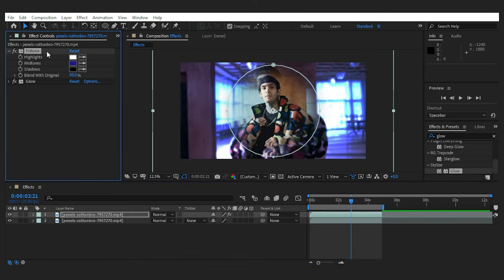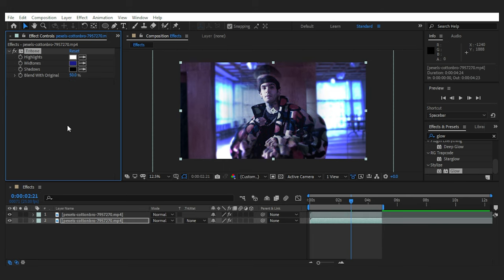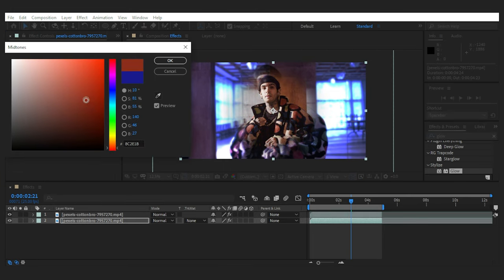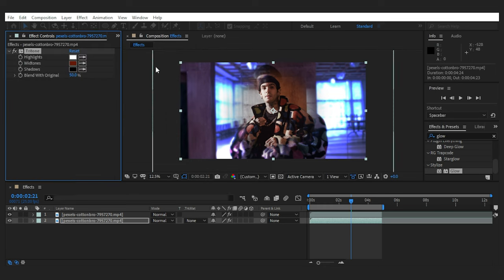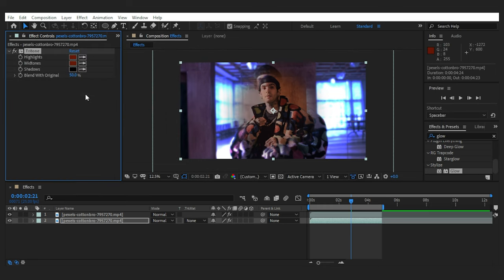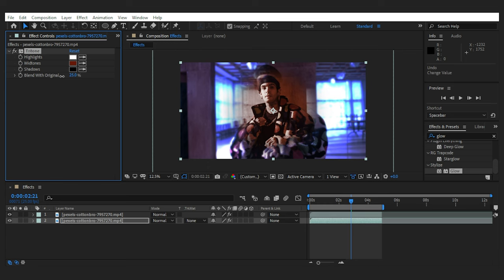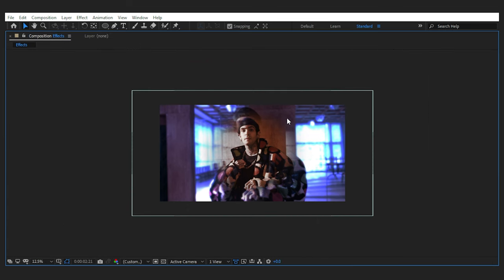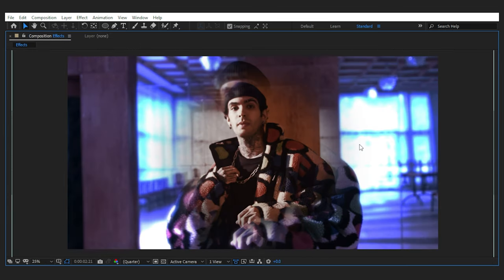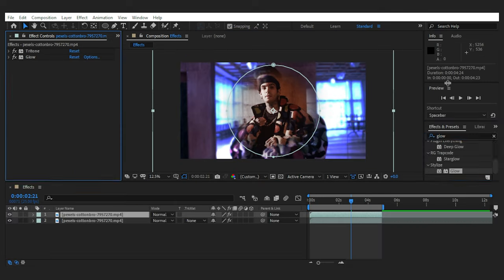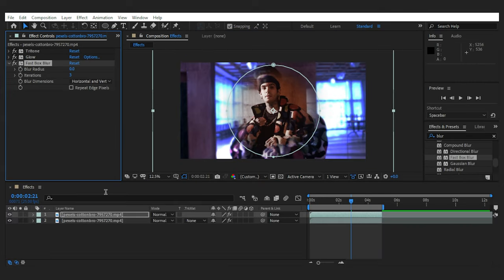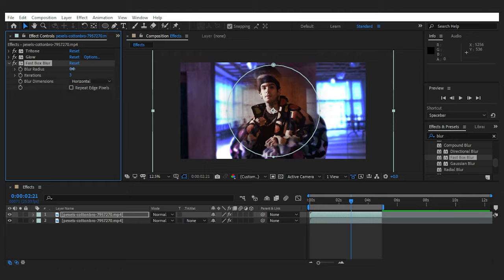Then you can have the tritone for the base layer and change the midtones to the opposite color of the top one. In this case, I'm gonna go with something warm to make some sort of a dual tone effect. Change the blending of the colors and this is what we have. Next, you can add some blur to the top layer and change the direction based on your footage. And this is what we've made for the second effect.